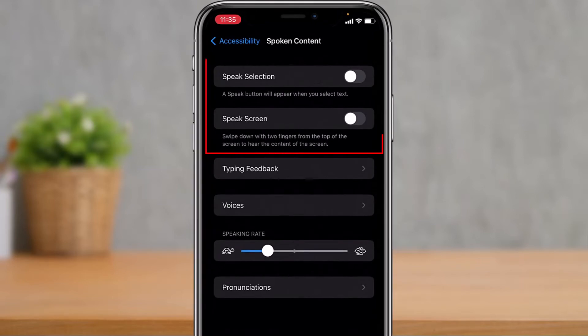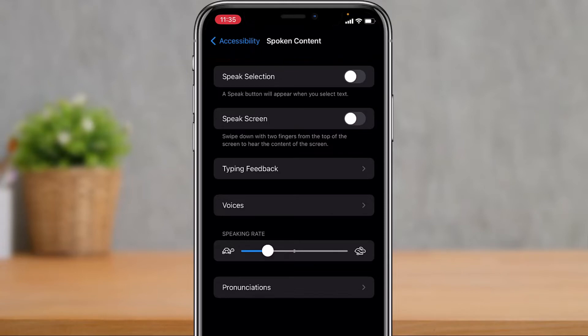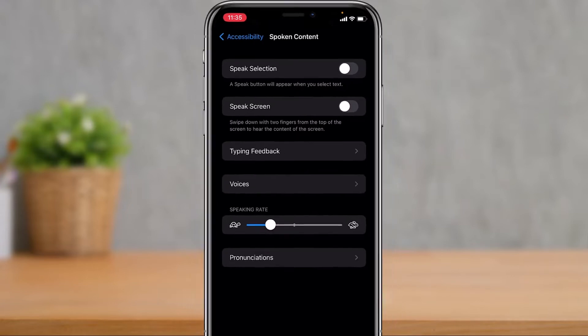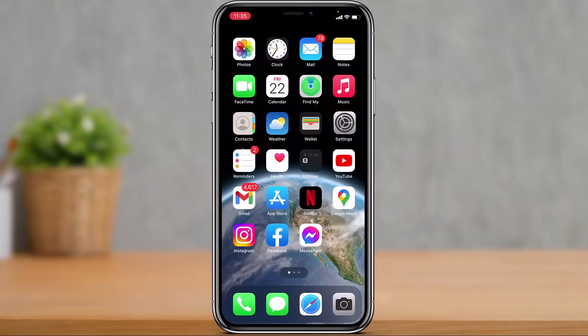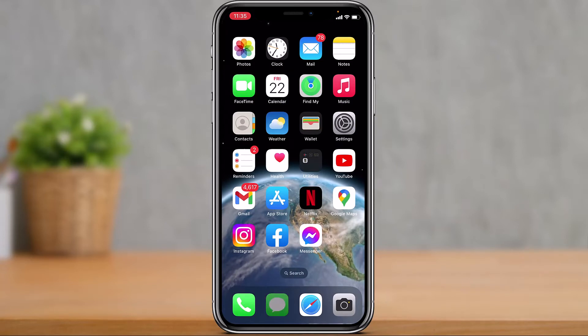As you tap on Spoken Content, at the top you can see we have two options: Speak Selection and Speak Screen. I will show you how the Speak Selection works first. You can read there it says a speak button will appear whenever you actually select text. If you turn this toggle on and then open a random message.